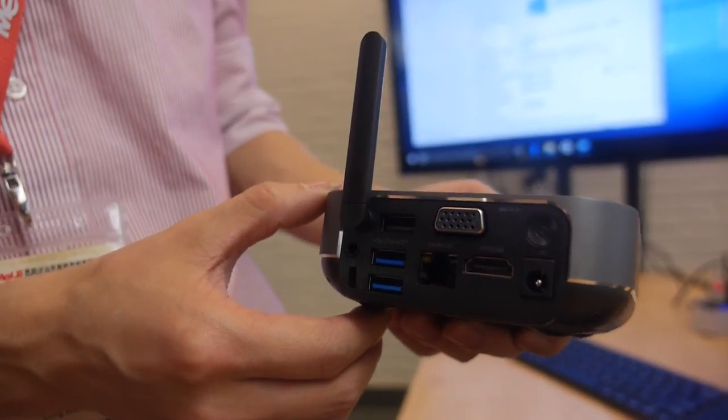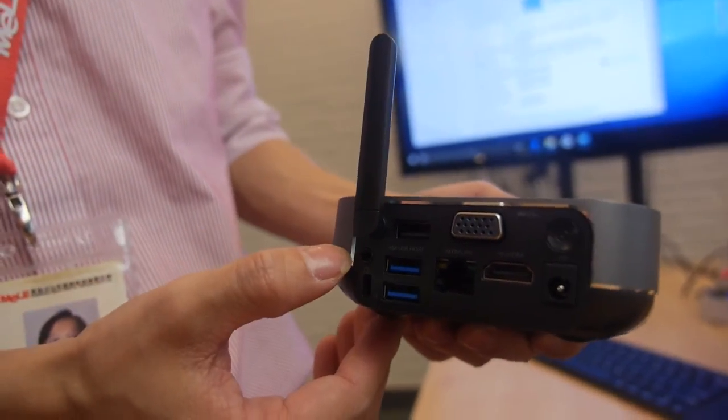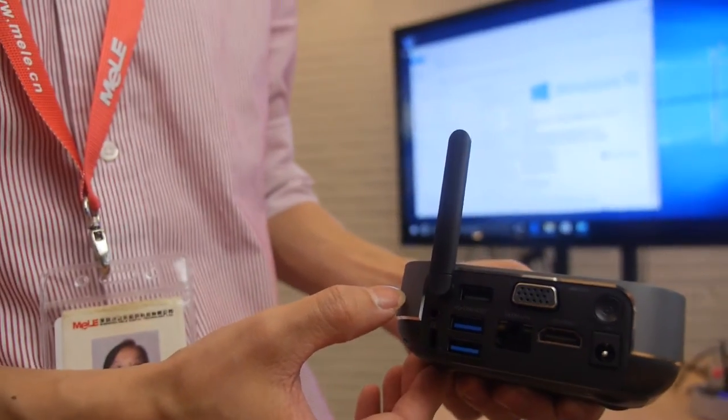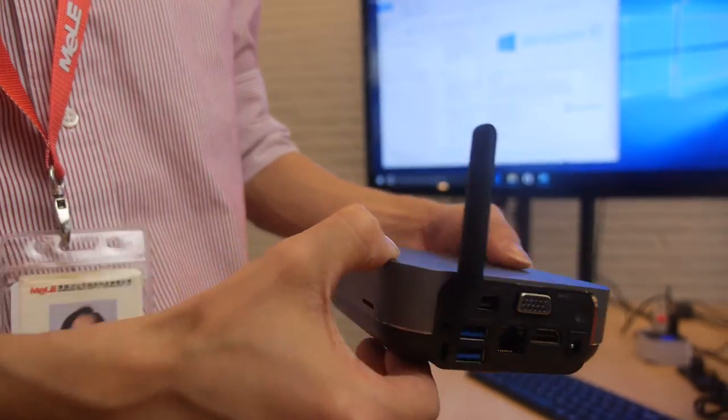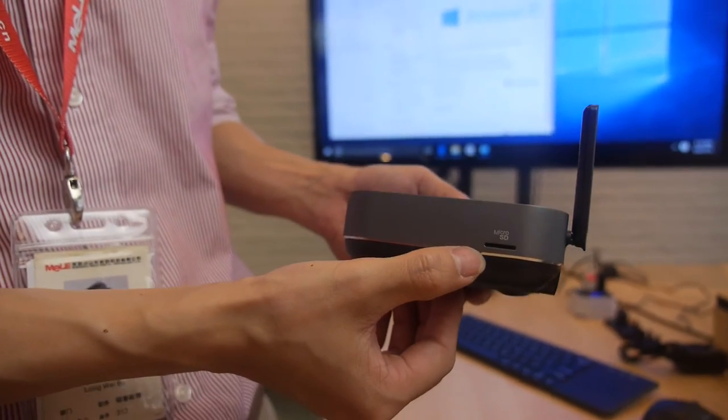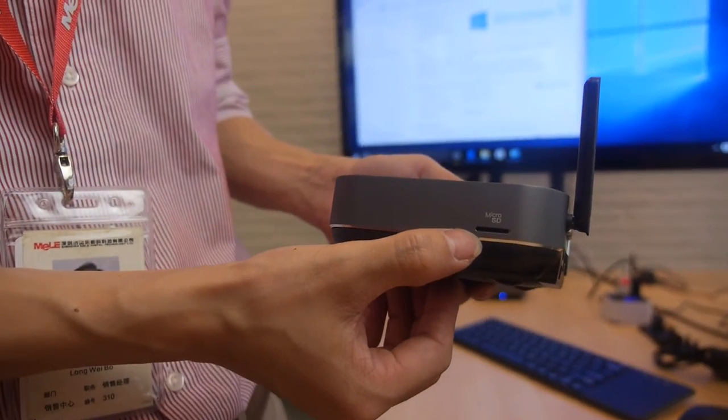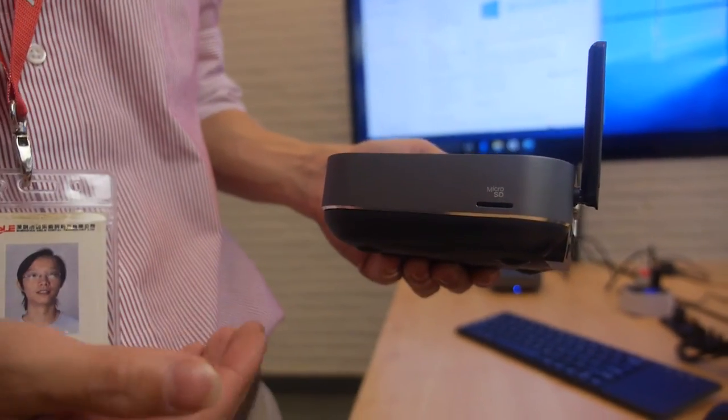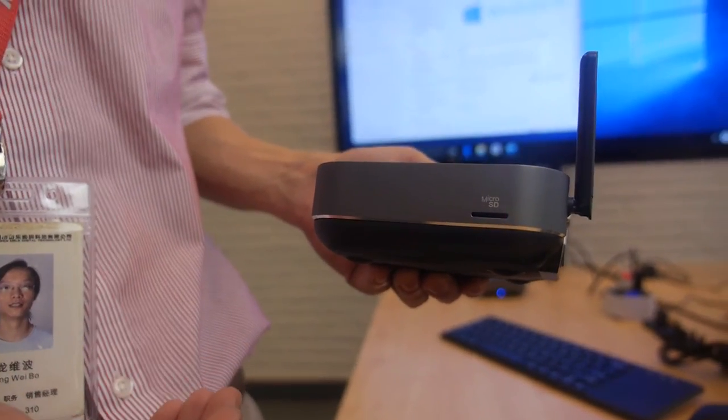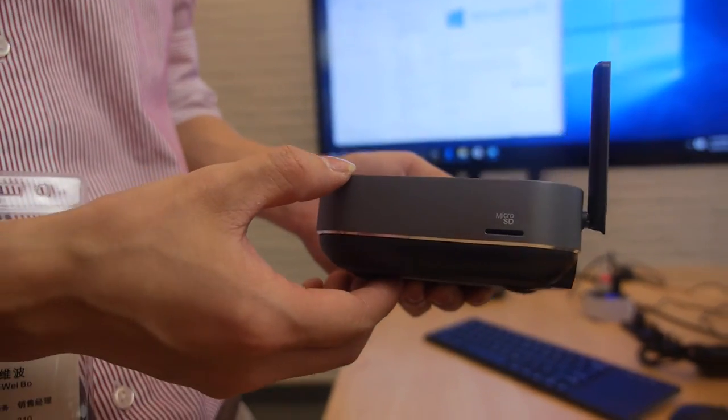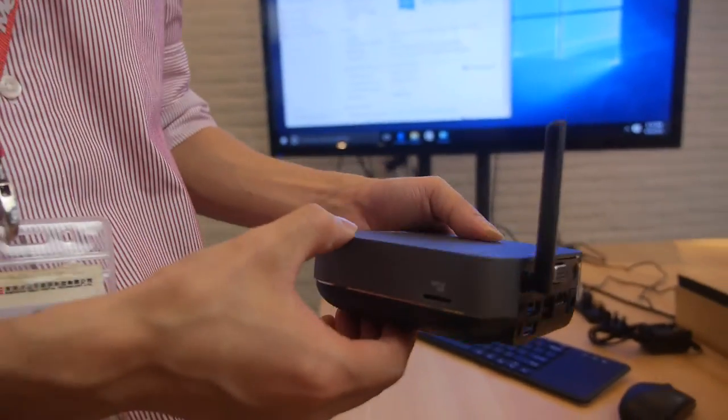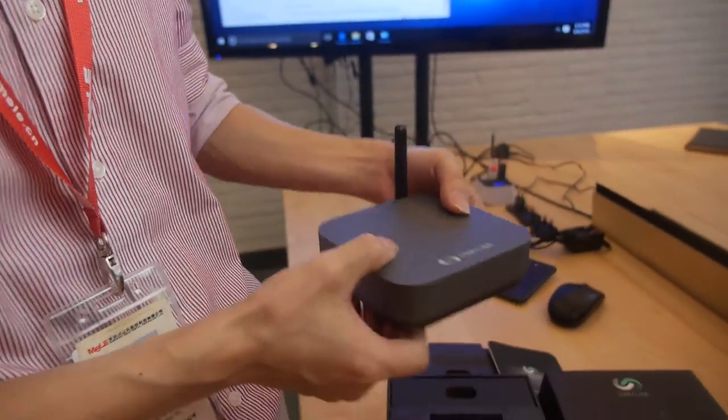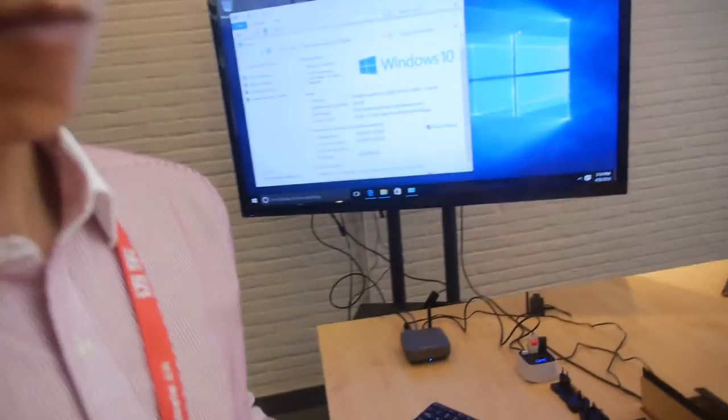And also the earphone. And so you can connect the speakers on there. Also on the side, we have a micro SD card so that you can expand the storage if you think the 32GB EMC is not enough. And this is connected right here.